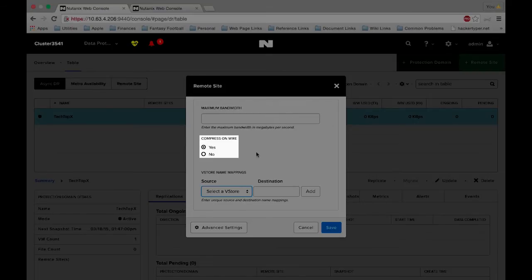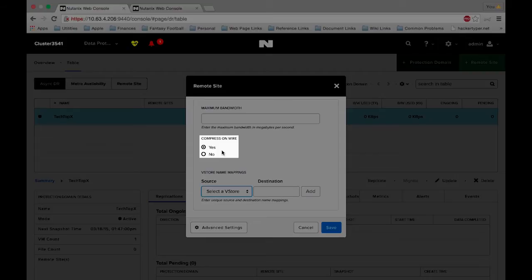Compress on wire by default is selected as yes. This will just allow us to compress the data as we send it across the wire to the remote site. Keep in mind that the starter license does not allow compress on wire, so you'll need to manually check this as no if you have a starter license.